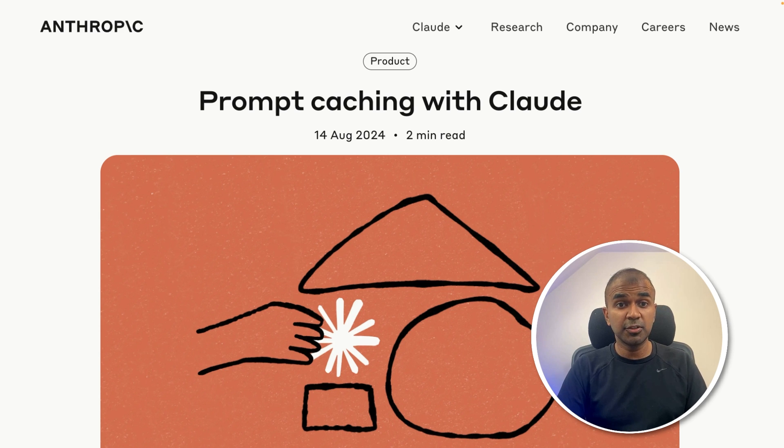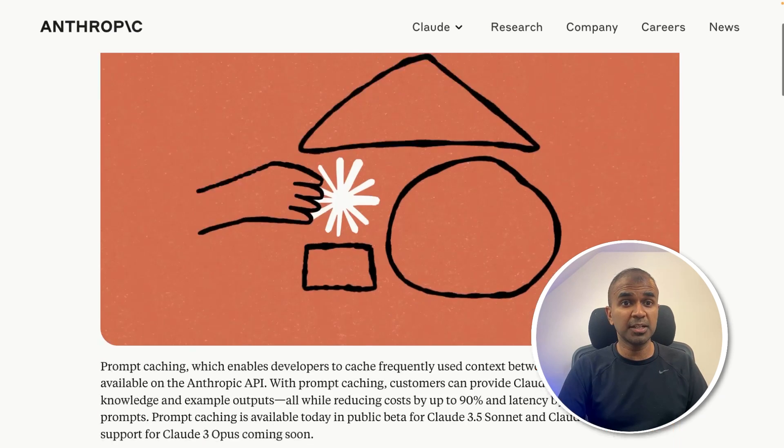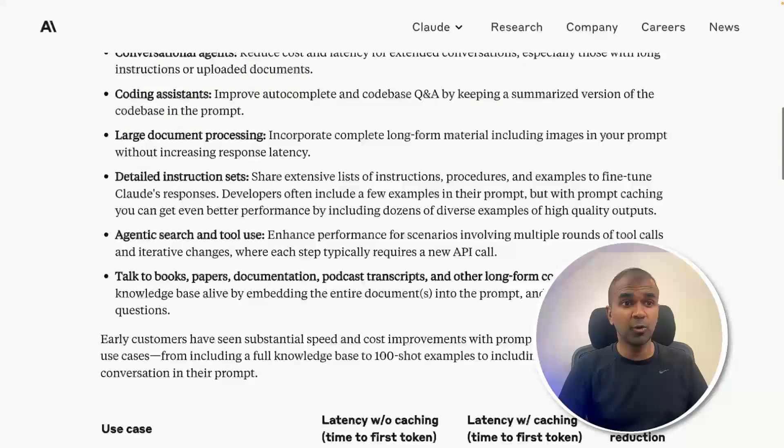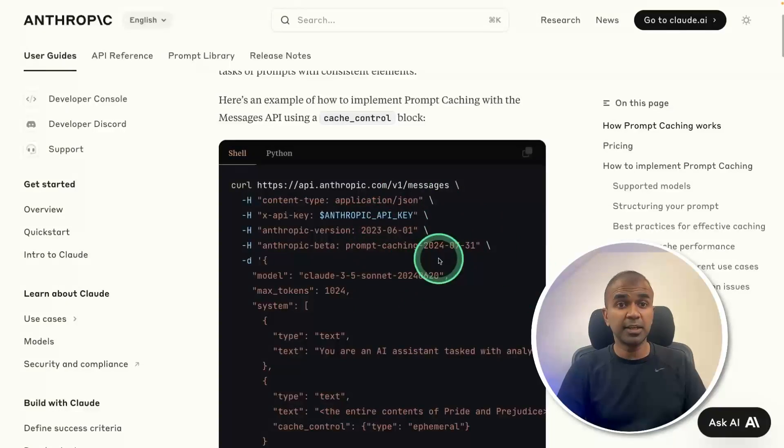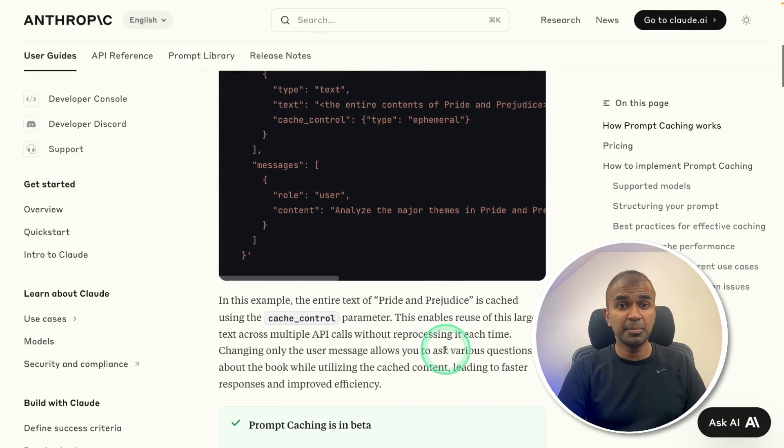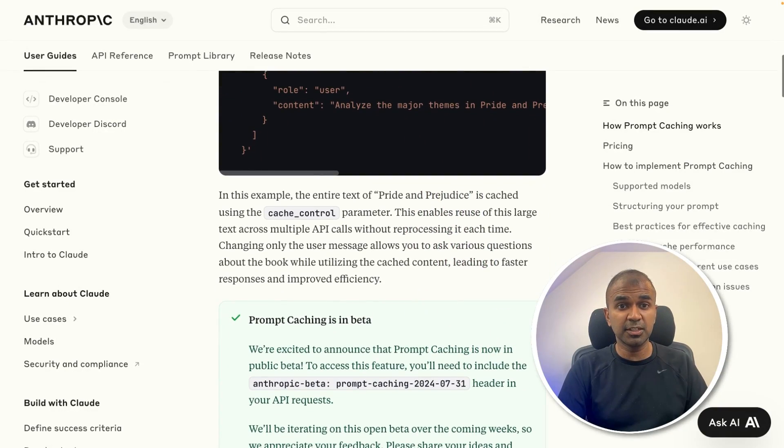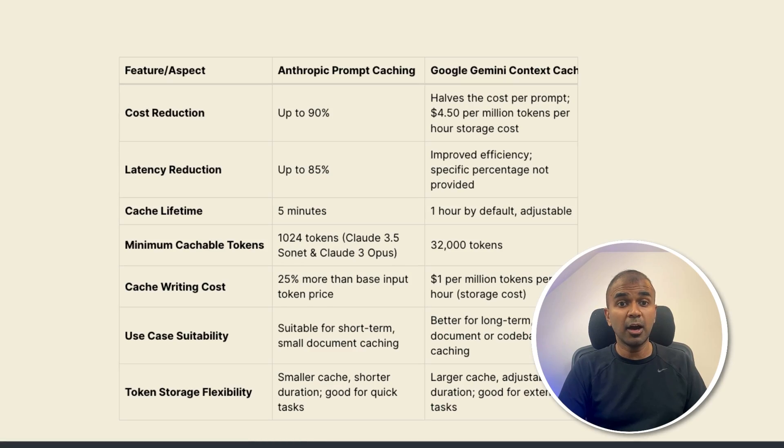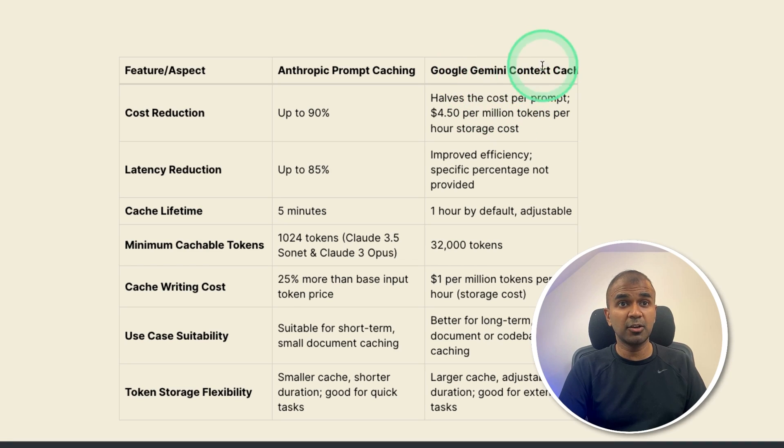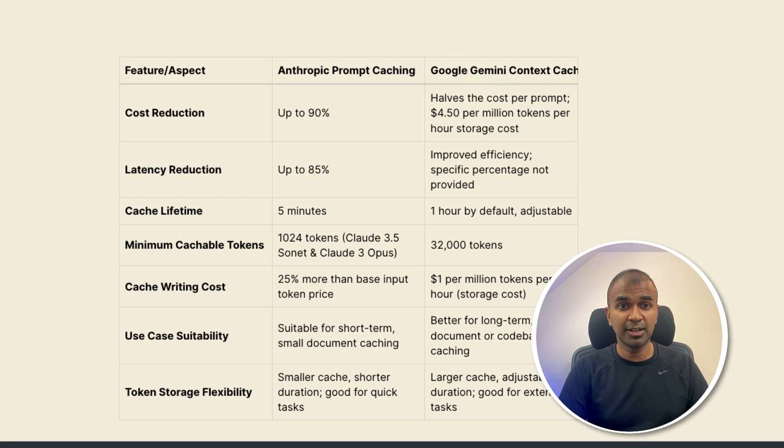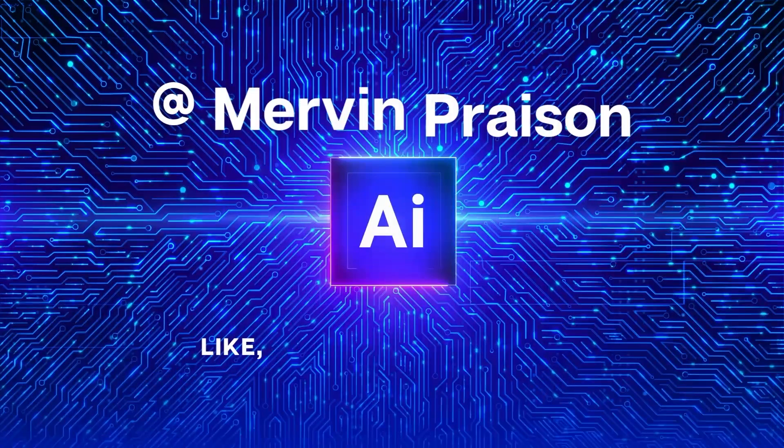By the end of this video, you will learn how to implement prompt caching in Claude with the code, the benefits of using it and how it's comparing with Google Gemini context caching. That's exactly what we're going to see today. Let's get started.